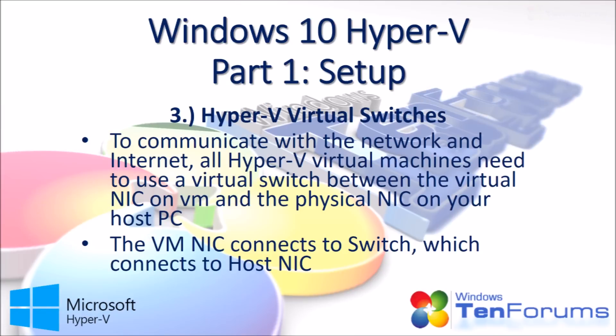To communicate with the network and internet, all Hyper-V virtual machines need to use a virtual switch between the virtual network adapter on the virtual machine and the physical network adapter on your host PC. The virtual machine network adapter connects to a switch, which then connects to the host network adapter.